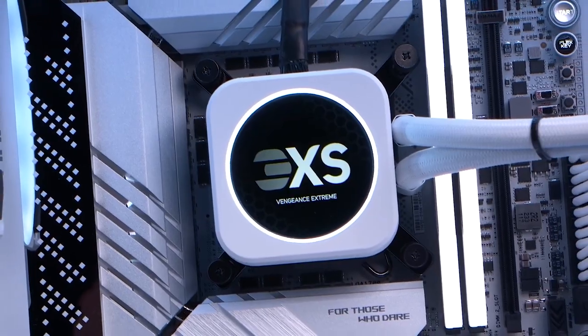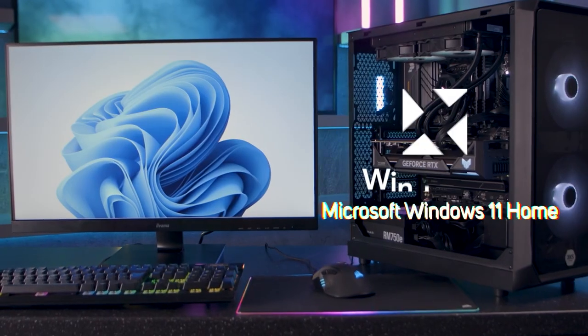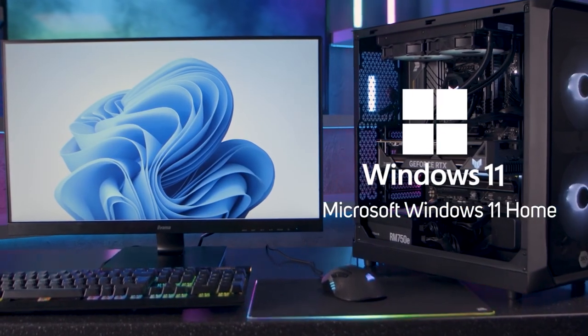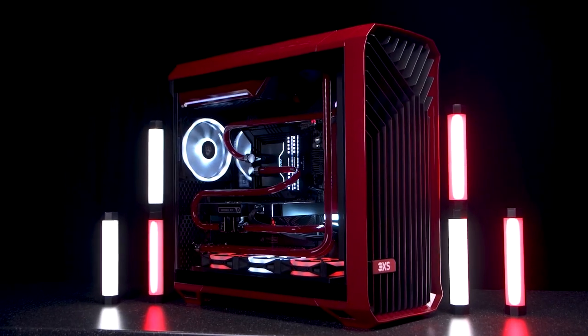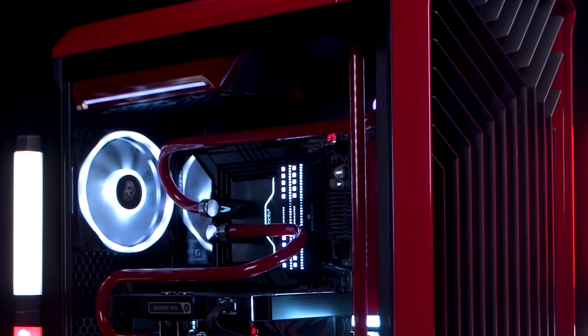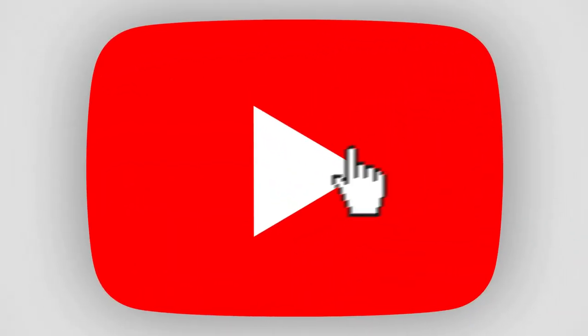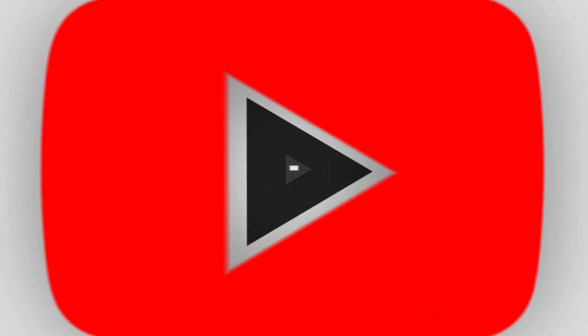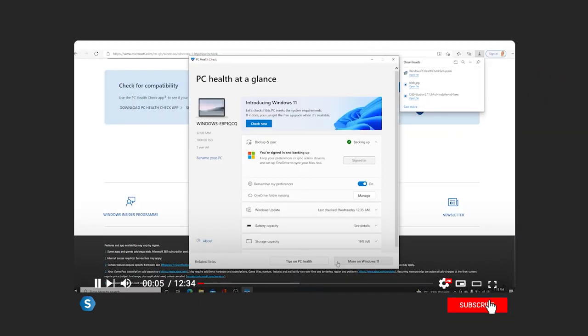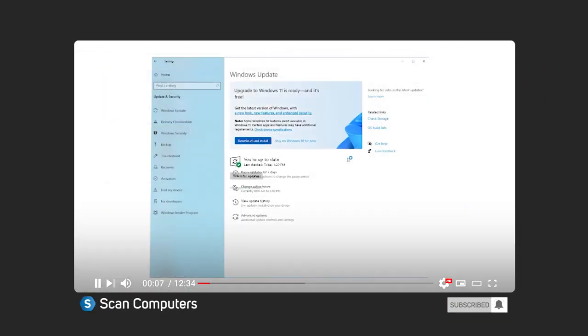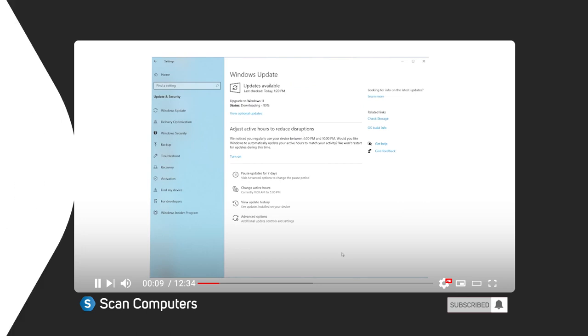The latest version of Windows 11 should appeal to a wide range of users and of course comes pre-installed on all 3XS systems. You can check out the range by clicking the link below. If you want to check if you can upgrade for free and watch a step-by-step guide on how to install it, then check out the linked video which will give you a walkthrough. Or of course, you can get your copy of Windows 11 by visiting scan.co.uk.